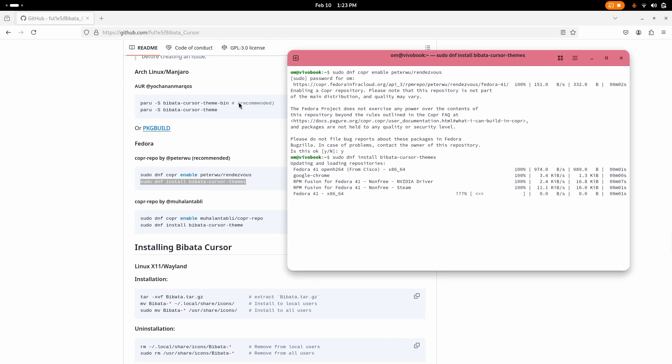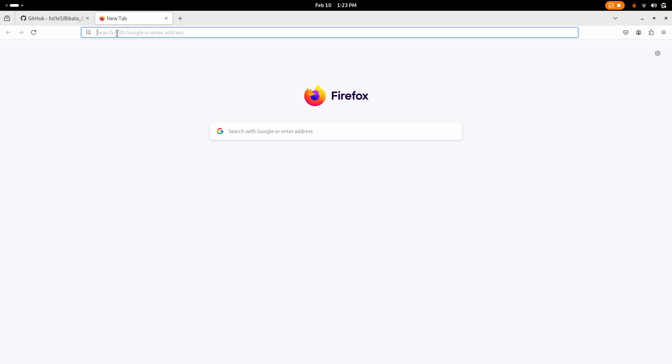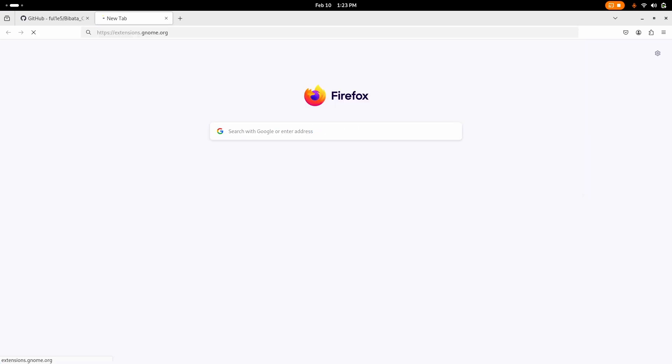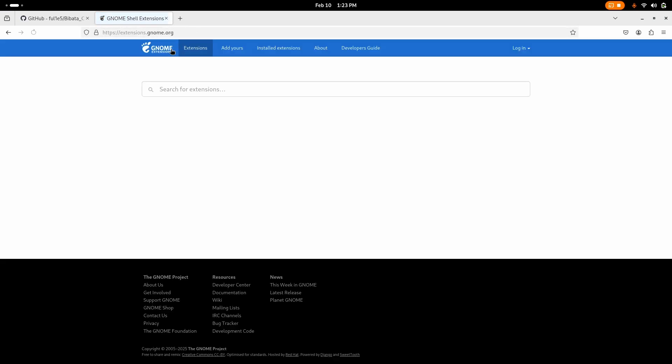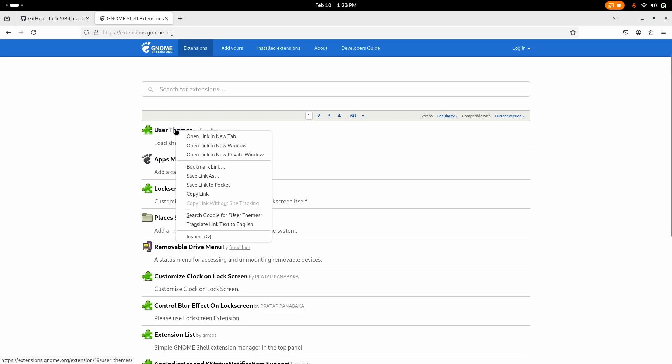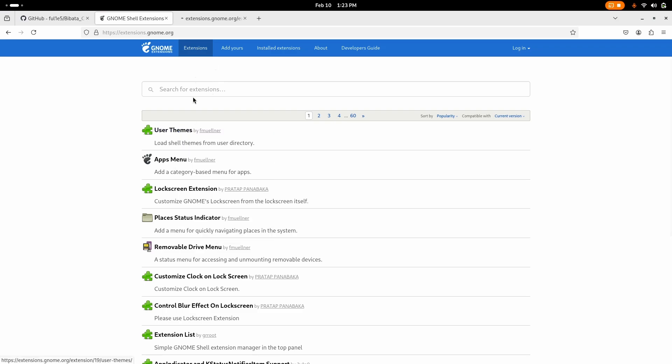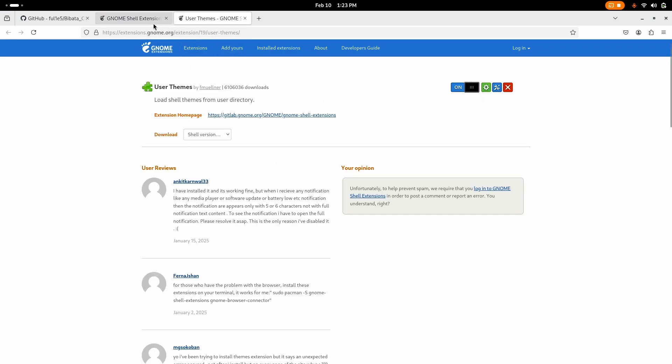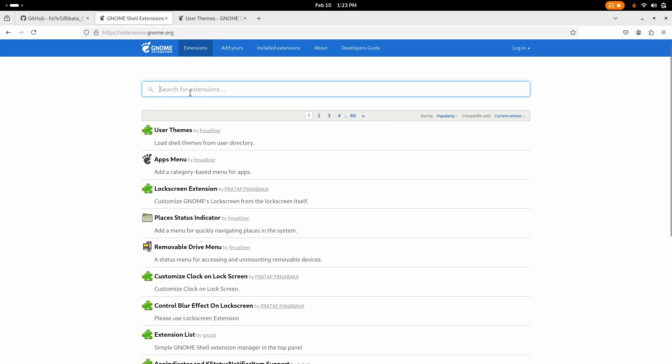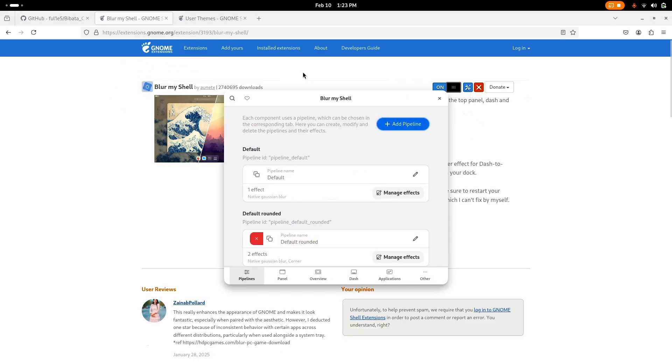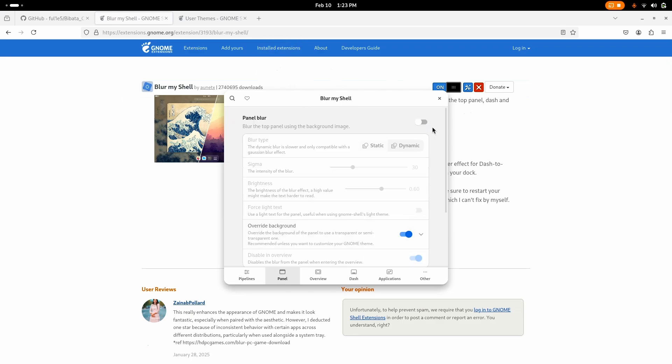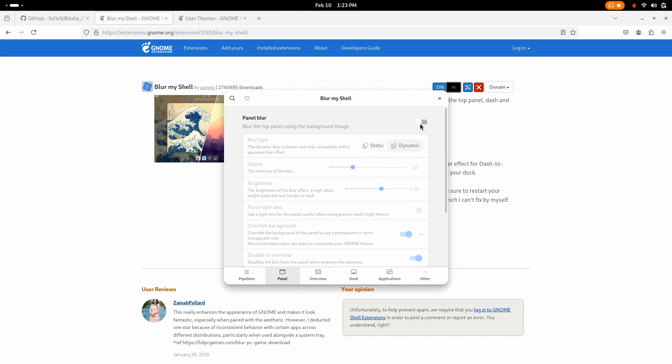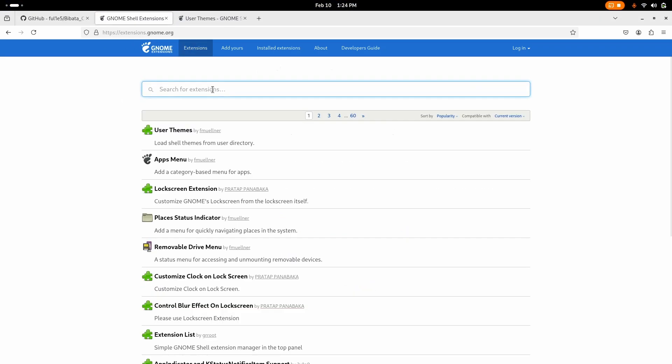And while it does that, let's just go and install some extensions which are important. Go to extensions.gnome.org, all the links are in the description don't worry. Now open User Themes, enable it. Now search for Blur My Shell, go enable. Now go to the settings directly from here or you can go from the installed extensions, go to the panel and disable it, or else it's going to look really bad.